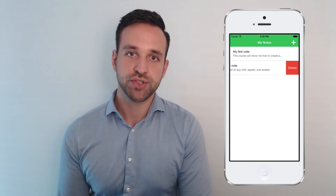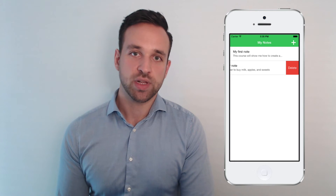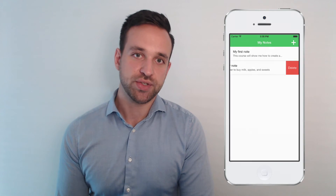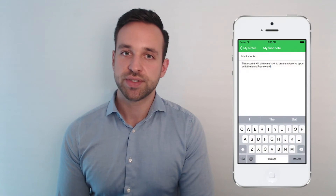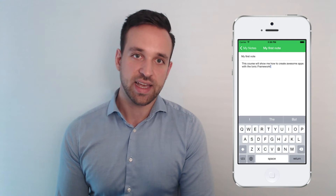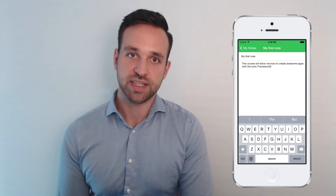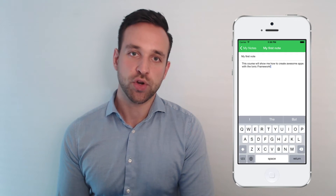Along the course we will build three applications. The first is a simple to-do app, which means we will add to-dos or notes, give them a title, and see how the navigation inside an Ionic app works.